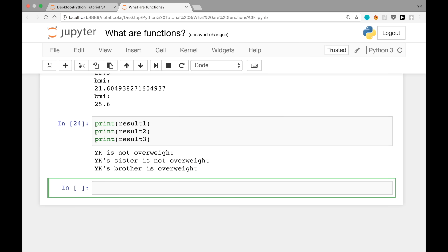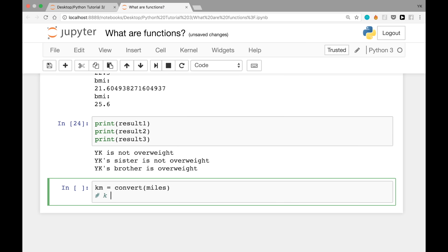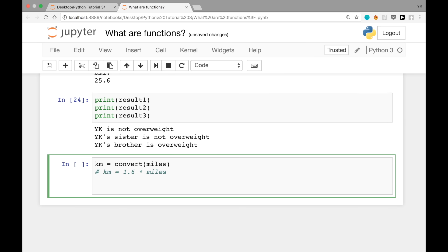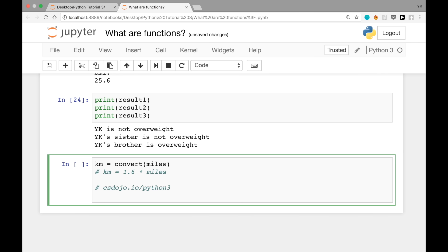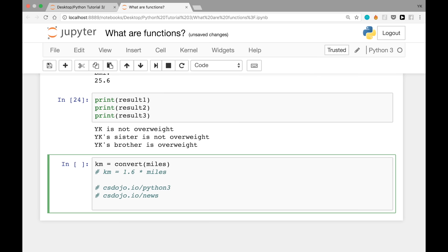Now I have a task for you: create a function called convert that converts miles into kilometers. You should be able to call it with convert(miles) and it returns kilometers as a return value. You can use the formula: kilometers = 1.6 * miles. If you want the answer, go to csdojo.io/python3 to download the sample file. You can also subscribe to my newsletter at csdojo.io/news to make sure you don't miss future tutorials. I'm YK from CSDojo, and I'll see you in the next video.